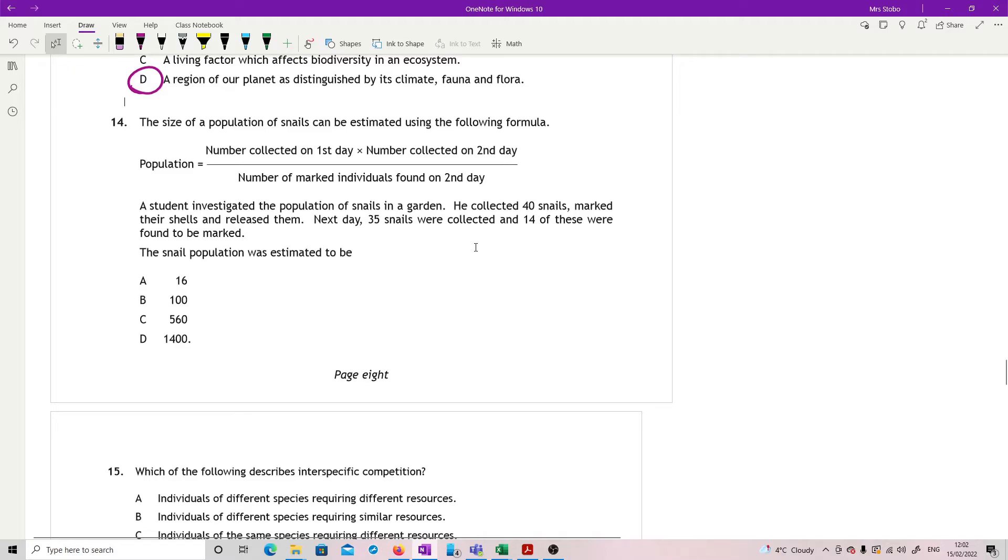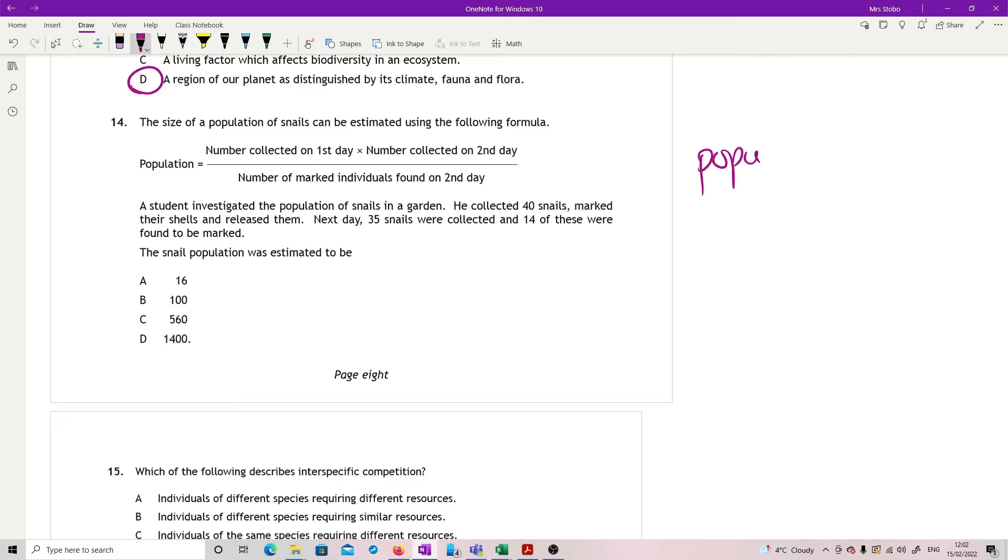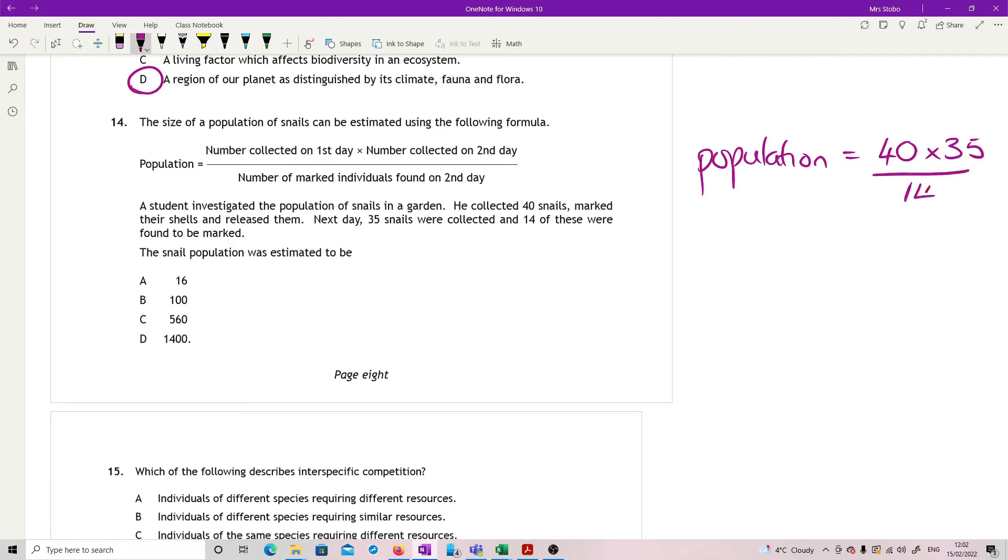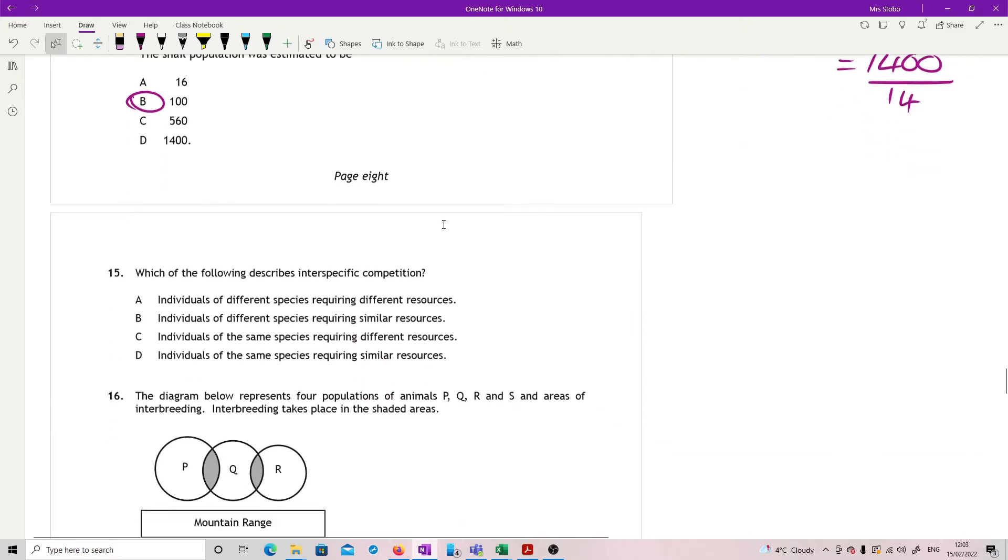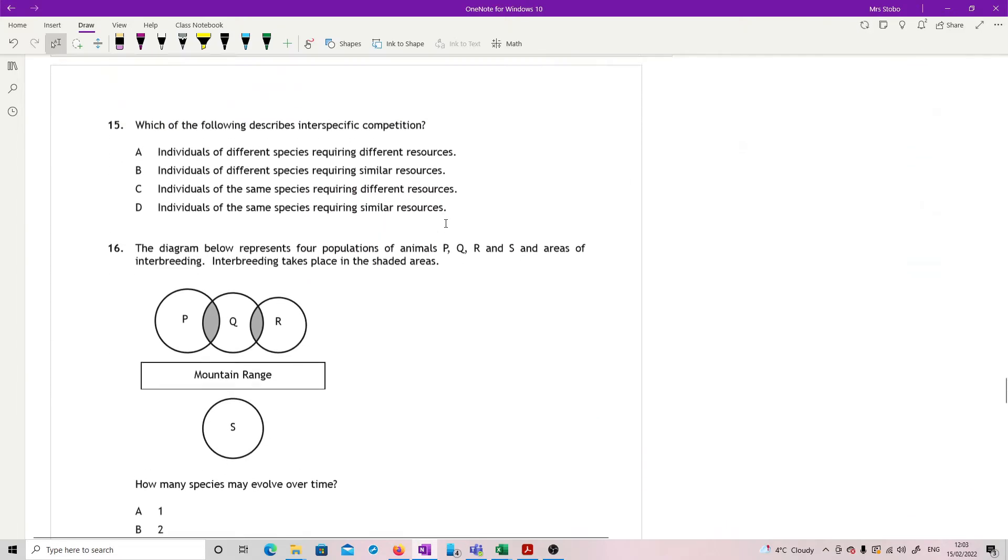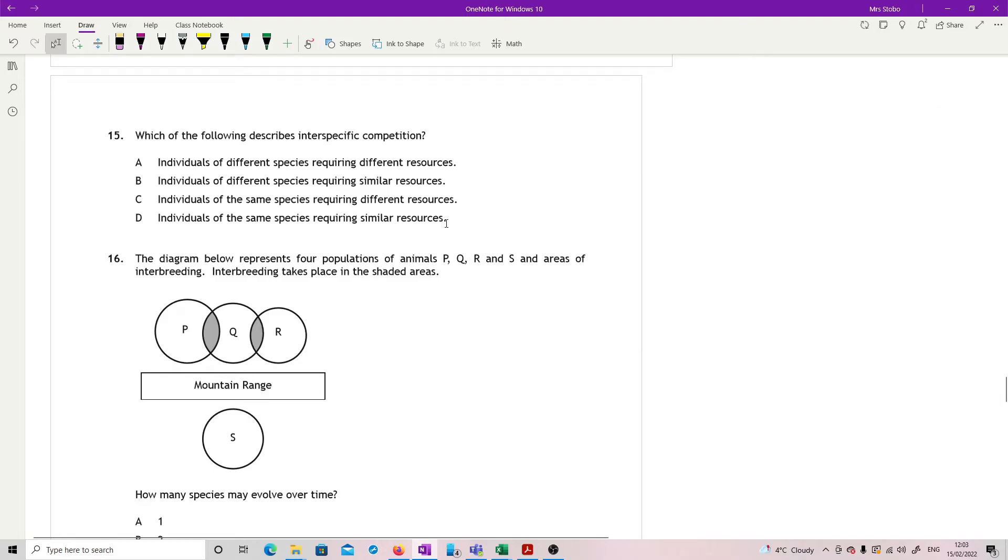Question 14. It's a bit of a gift as long as you don't panic. The size of a population of snails can be estimated using the following formula. Population equals the number collected on the first day times the number collected on the second day, all divided by the number of marked individuals found on the second day. A student investigated the population of snails. So we're looking for the population. He collected 40 snails. So that is D1. Marked their shells and released them. Next day, 35 snails were collected. So I'm going to multiply that by 35 and 14 of these were found to be marked. Just plug it all in. Top line is 1,400 divided by 14 gives you 100.